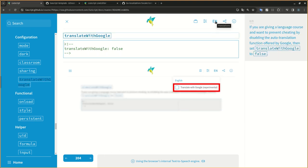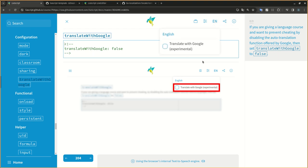If you are giving a language course and want to prevent cheating by disabling the auto-translation function offered by Google, then set translate with Google to false.